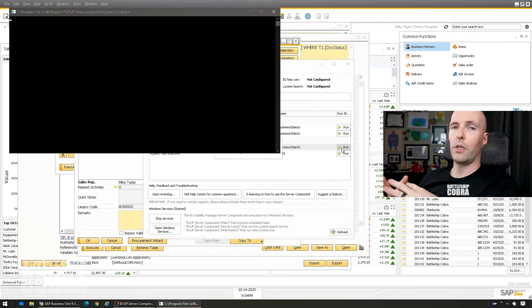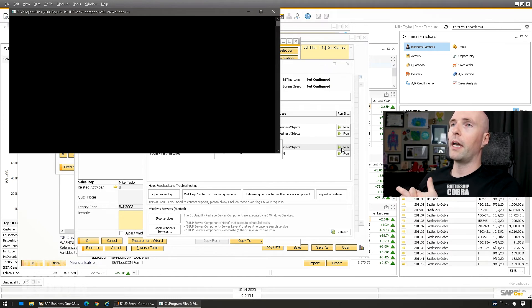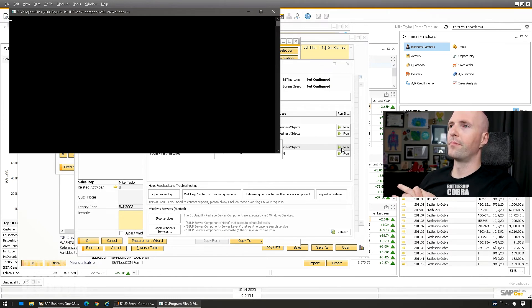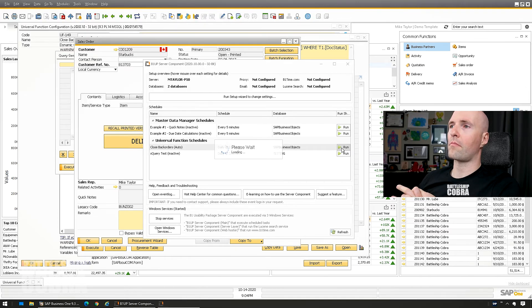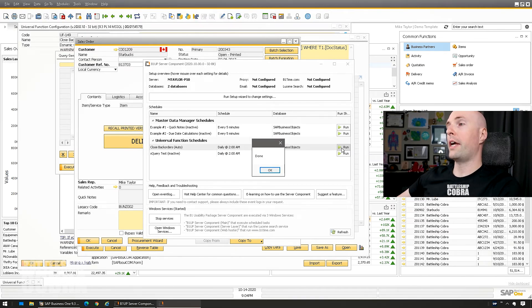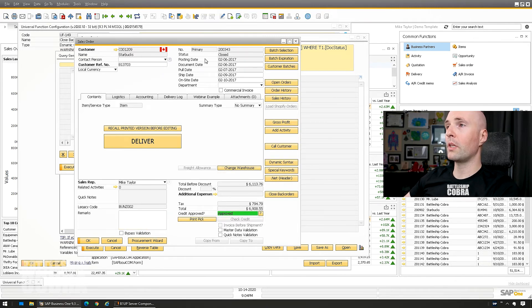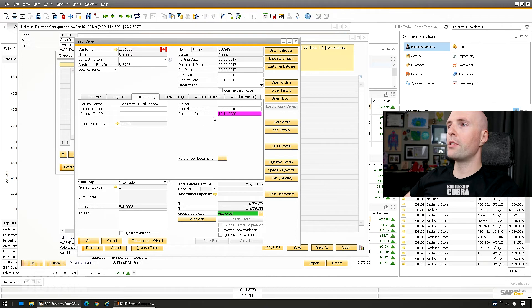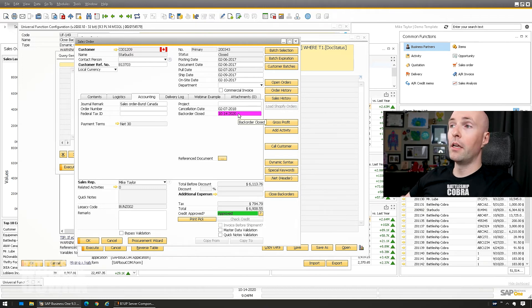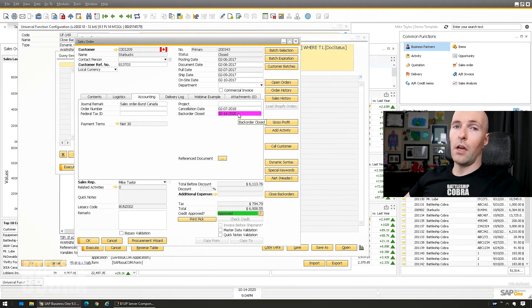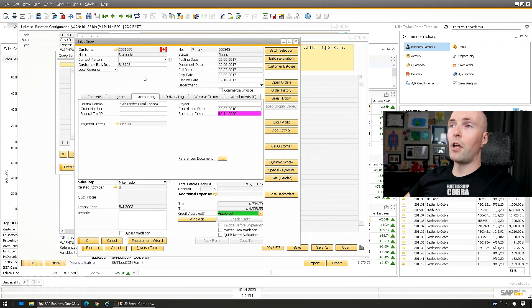So this would be done in the background on the server. You wouldn't need to do anything. This is just going to do what it's going to do and we'll give it a second here. Okay, so you can see it says done. Let's go back here. Refresh. It's closed accounting and it's entered the backorder date there. So again, it's done what it needs to do. It's closed all the backorders.